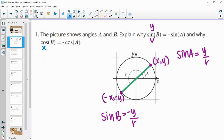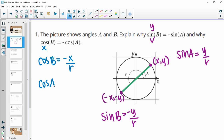For cosine of B, the cosine is the x coordinate over the radius, and that x coordinate is the opposite of the x for angle A. For cosine of A, that's just x over r. We can see those are opposites of each other, so this is true as well.